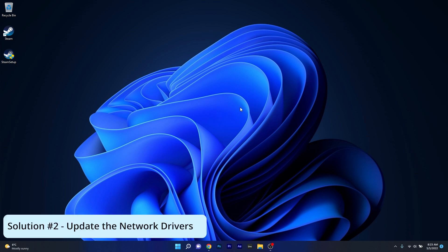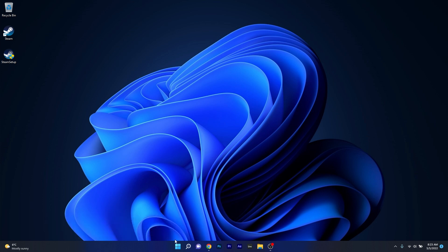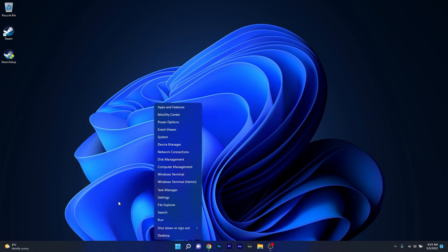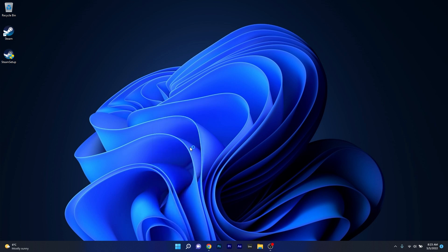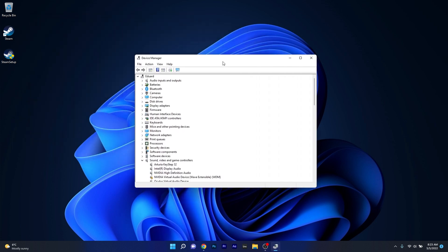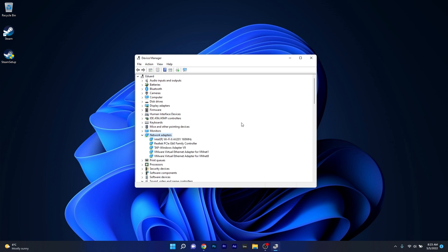Another useful solution is to update the network drivers. To do this right click the Windows button then select Device Manager from the list of options. Now in the device manager window expand the network adapters section and afterwards right click on the problematic device and select the update driver option.